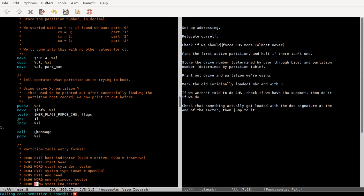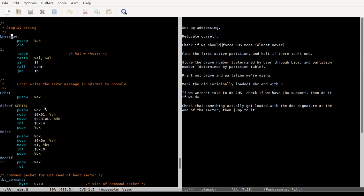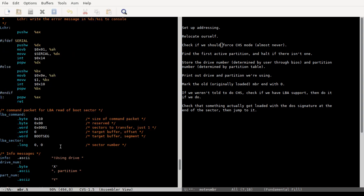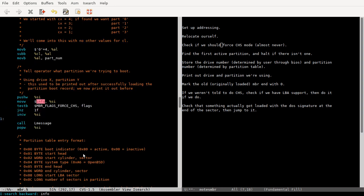So if you look at this info message, it starts off right here, but then when they find that you're not using CHS mode, they increment it. Yeah. So yeah.